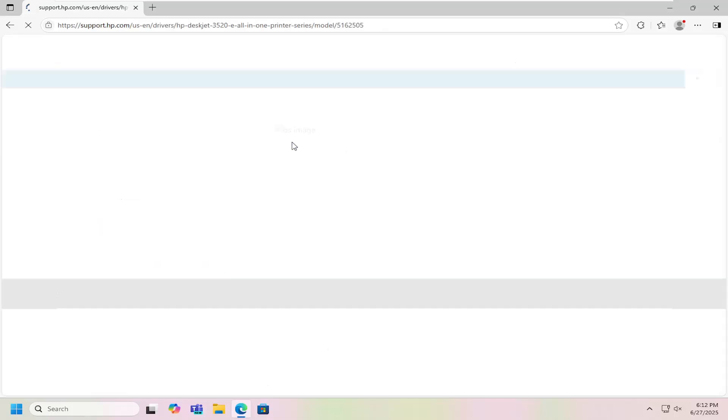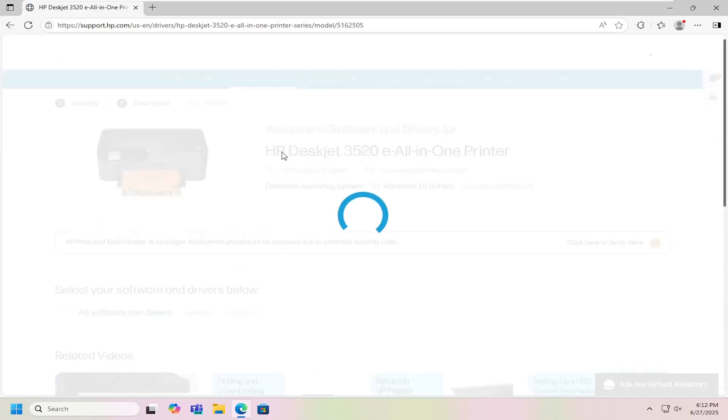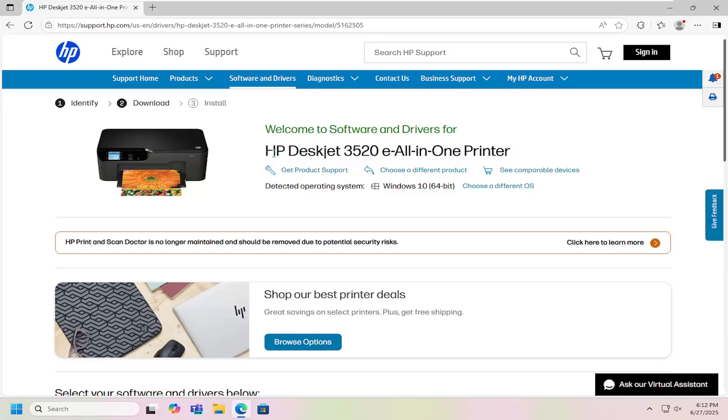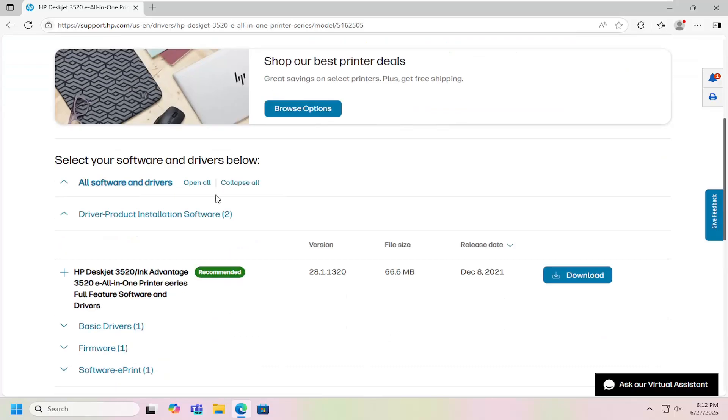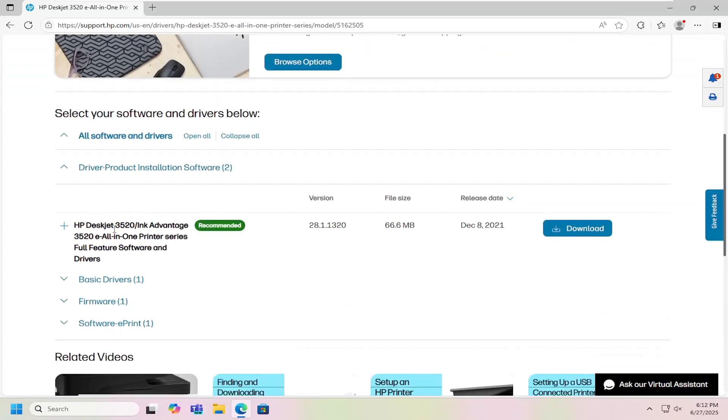Go ahead and open that up. And then on this page, you want to scroll down and select the HP DeskJet 3520 slash ink advantage all-in-one printer series full-feature software and drivers. Select download.